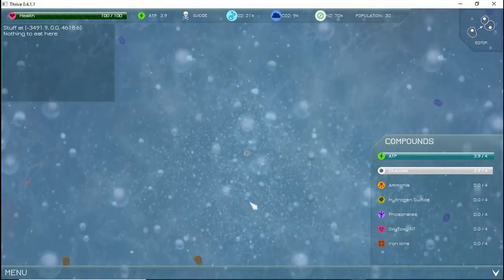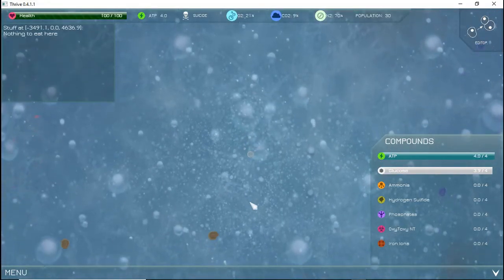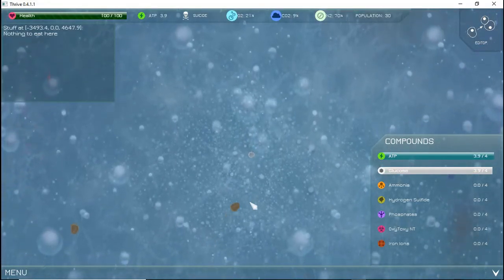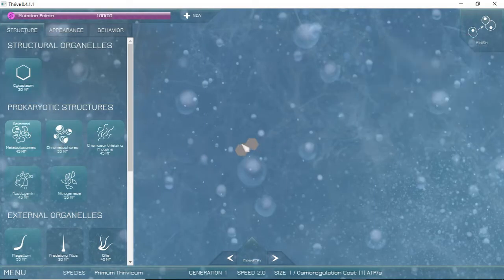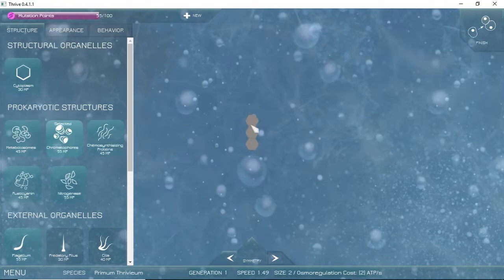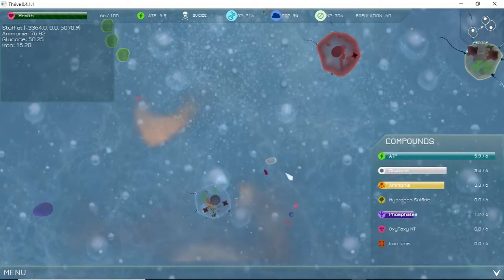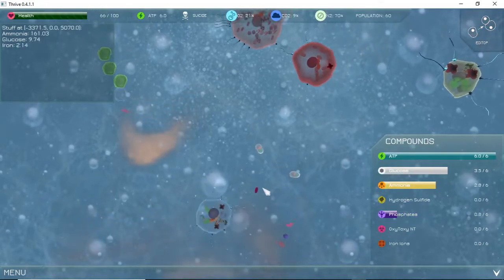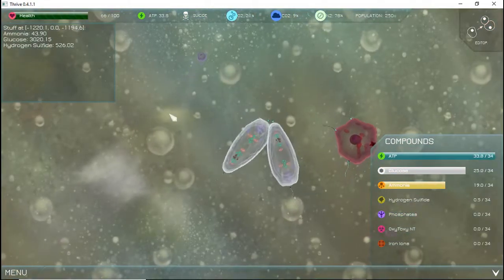In this game, you start as a prokaryotic organism, a cell without a nucleus, and manually mutate in order to adapt to your environment. You go throughout your environment, absorbing various gases, and depending on your playstyle, hunt, scavenge, or photosynthesize.